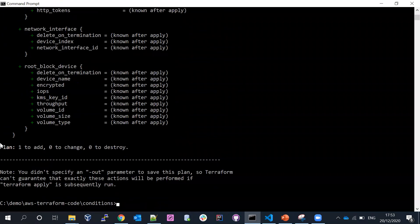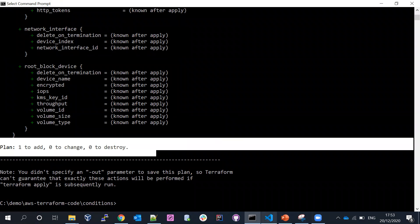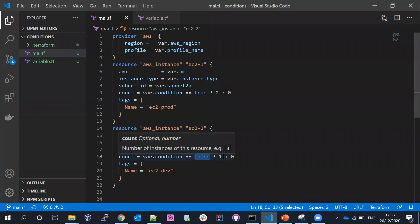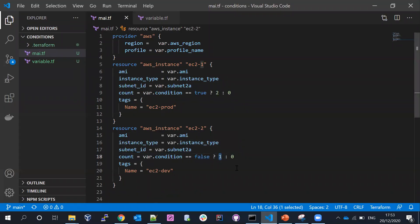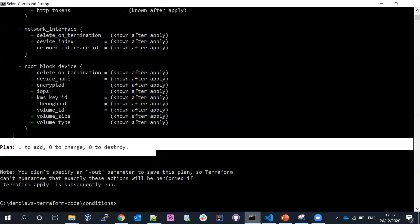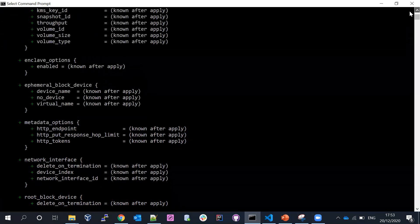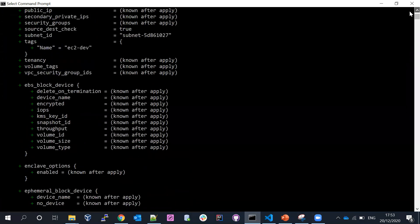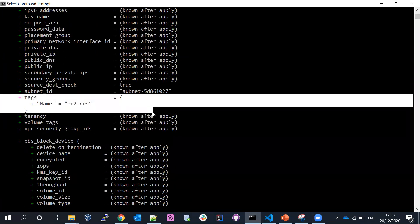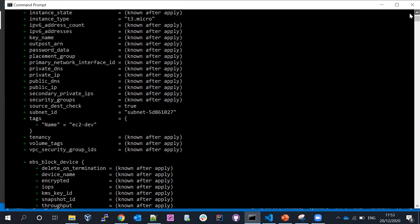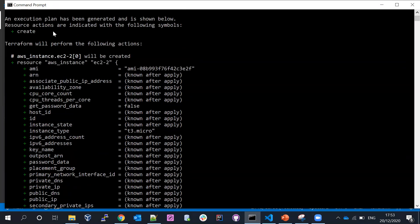We can see it's going to add one resource, because my condition says false — it has to launch one EC2 instance. If you go back and see, it's exactly creating one resource, taking the dev value based on the tag I placed.